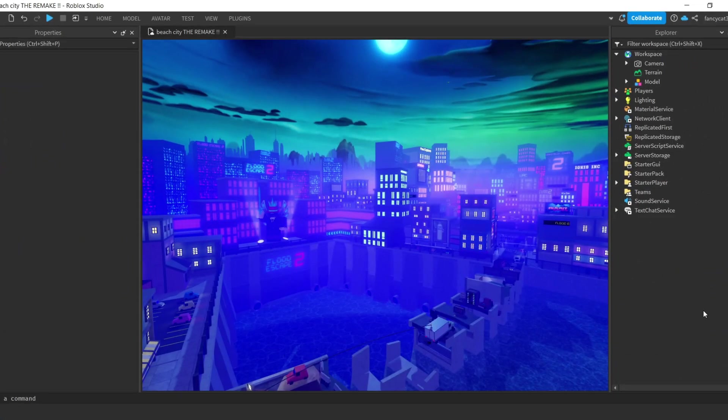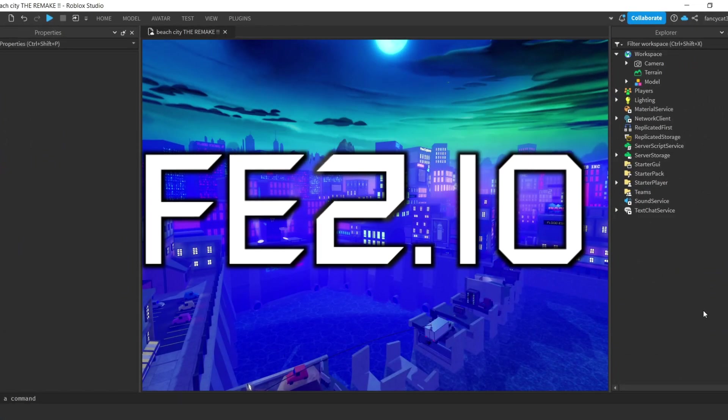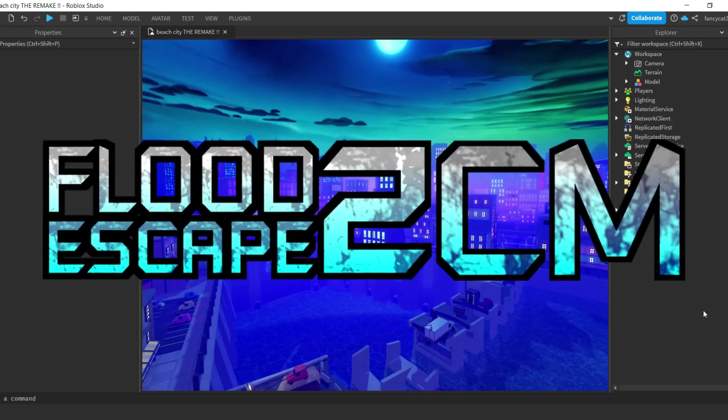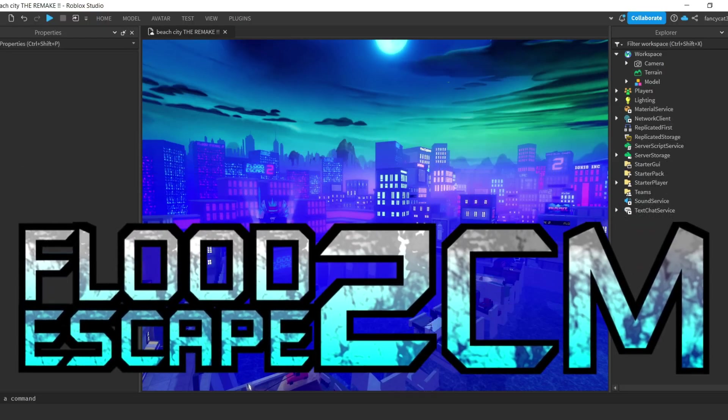Hello everyone, today I'm going to do a quick tutorial showing you how to apply custom OSTs to your Flood Escape 2 community maps.